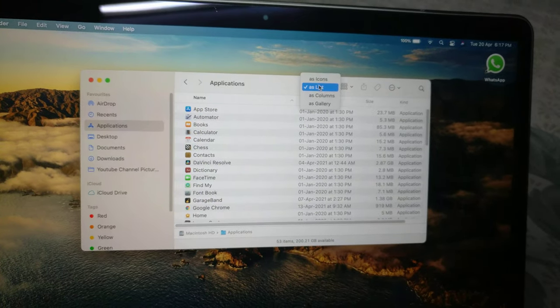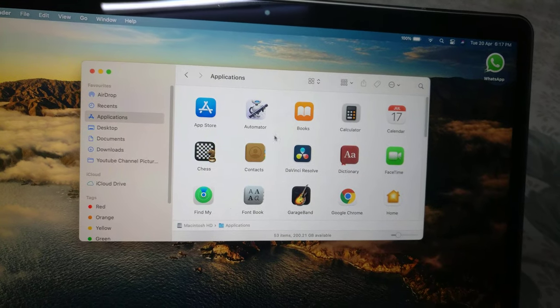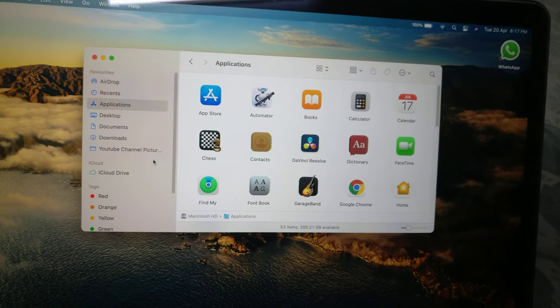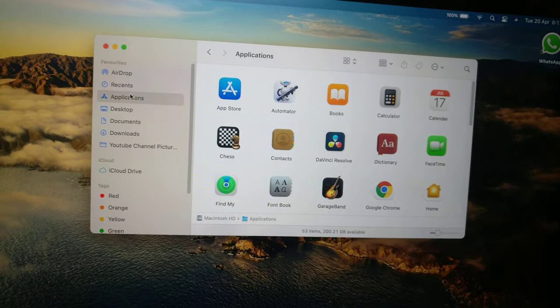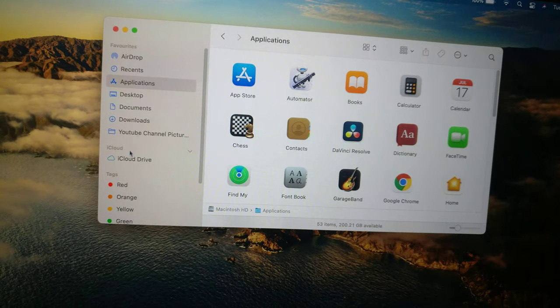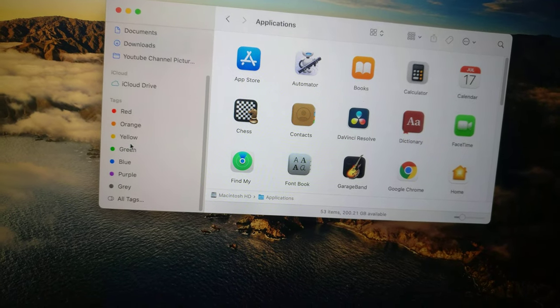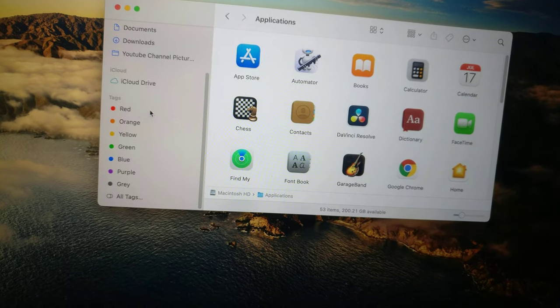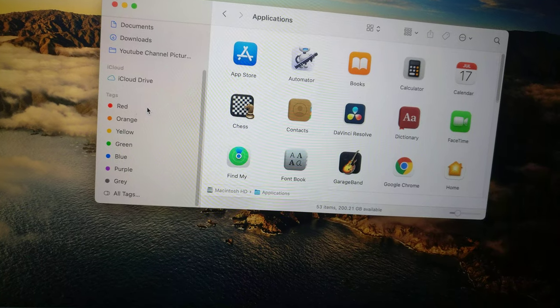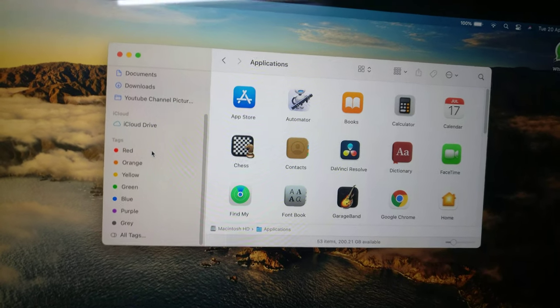You will also find all your favorites like Desktop, Documents, Shortcuts, Downloads. You can also tag your colors to your folders and files so that you can arrange them accordingly.